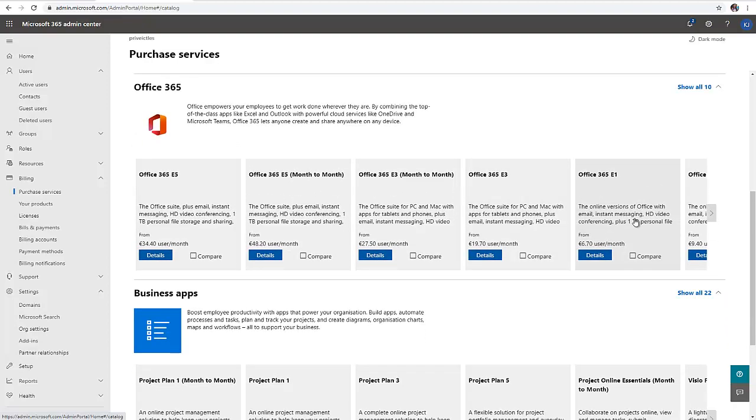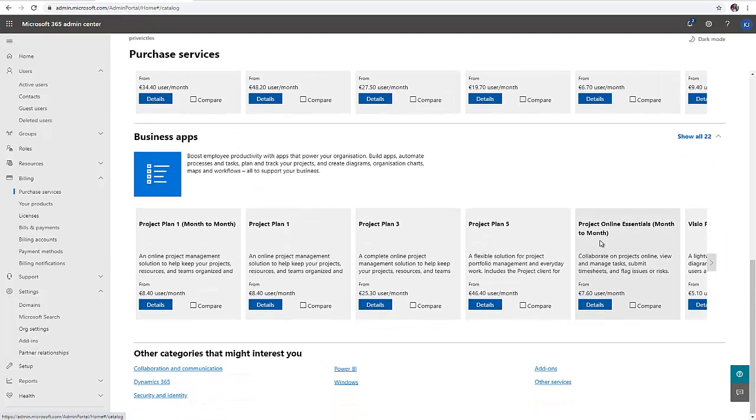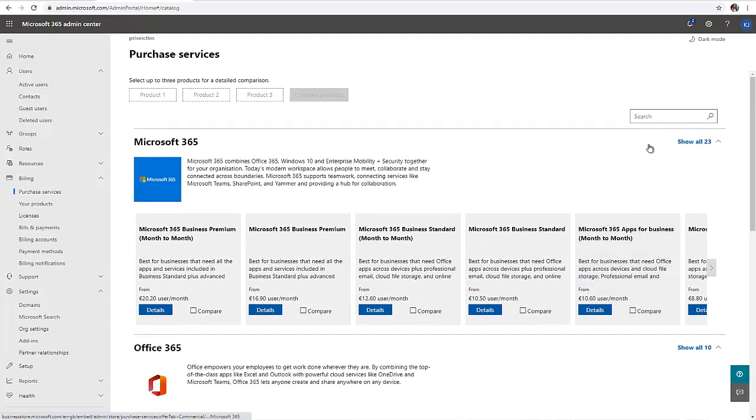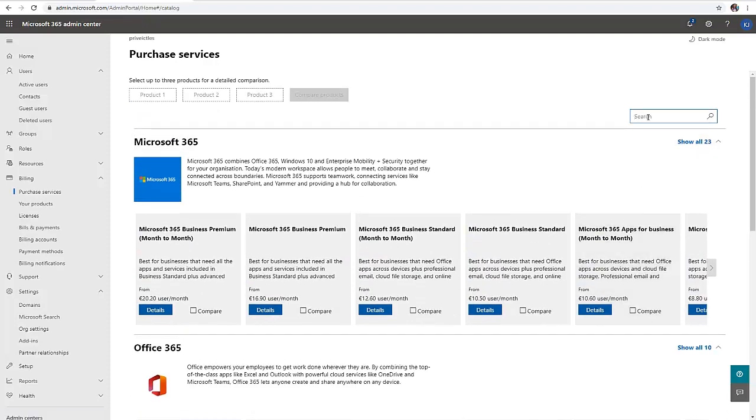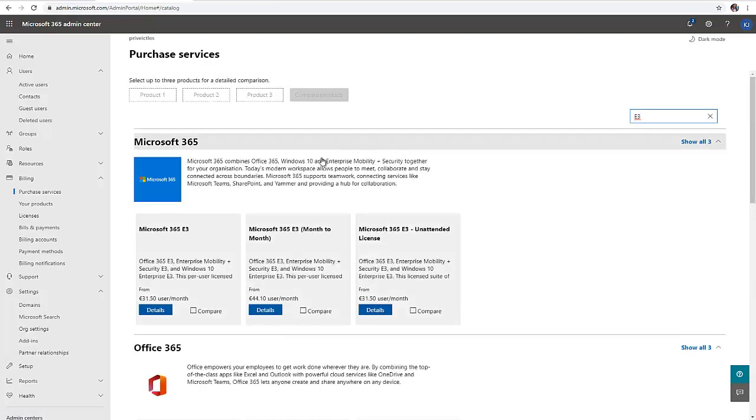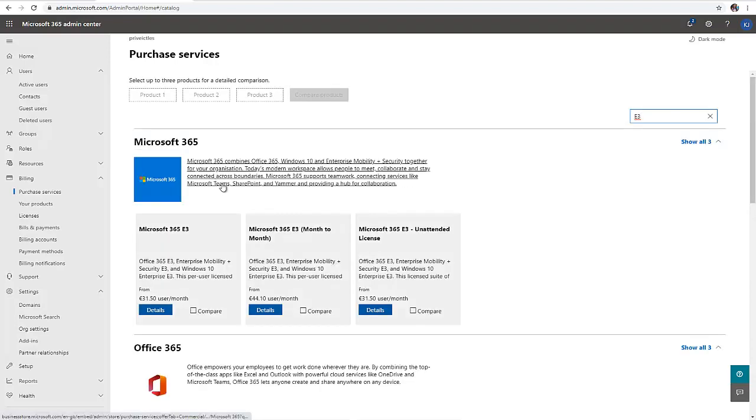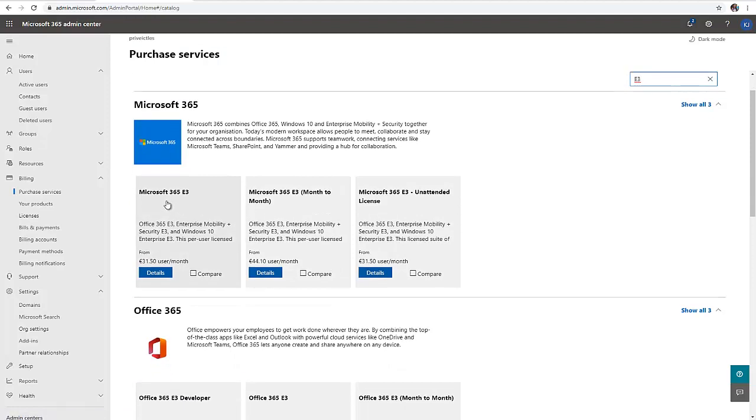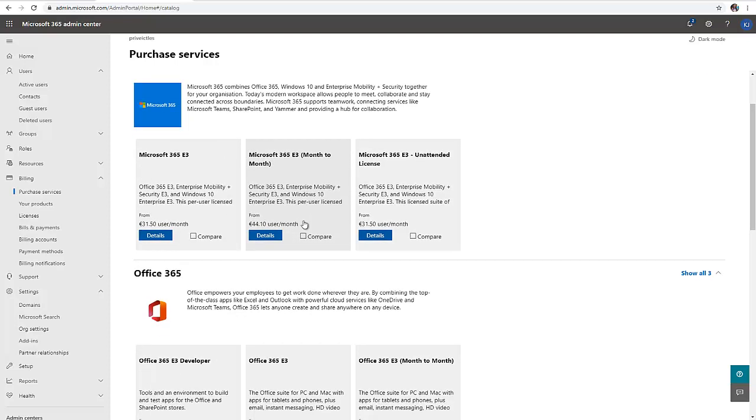You can decide to click on search if the service you're looking for is not there. Let me search for E3, and here you can see it's giving me all the E3 options: Microsoft 365 E3, Microsoft 365 E3 month-to-month basis which is more expensive.